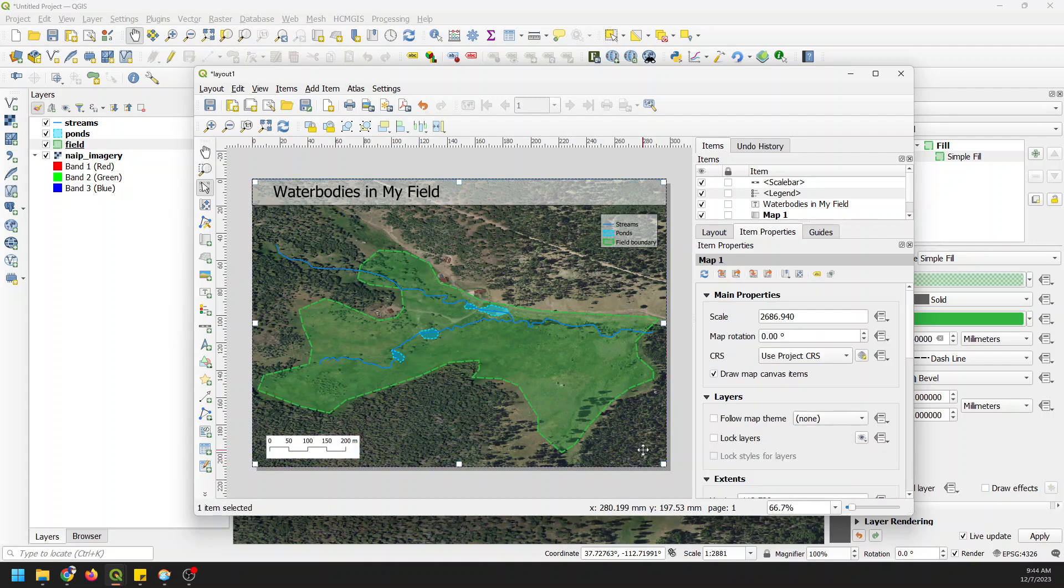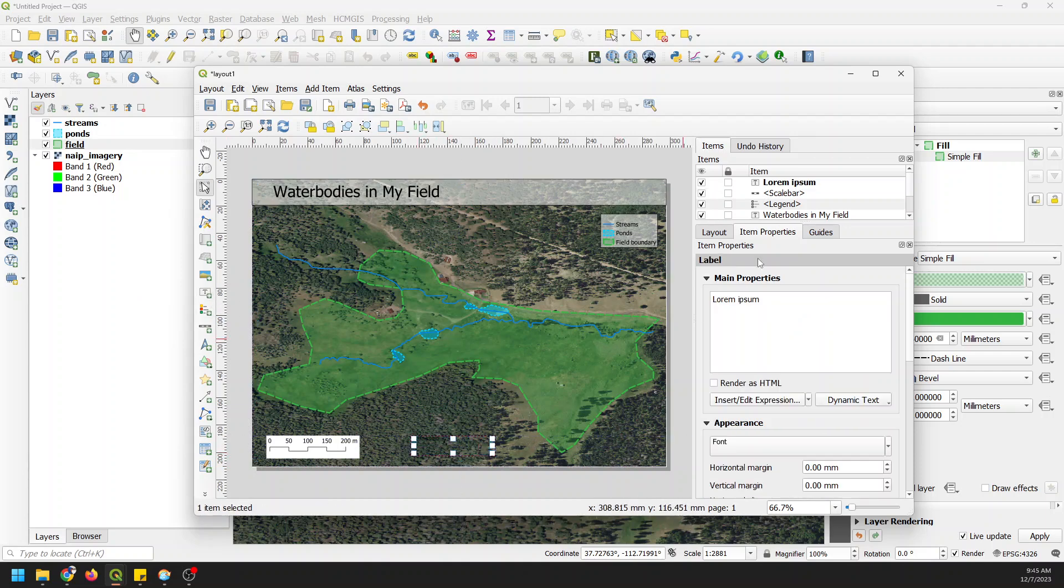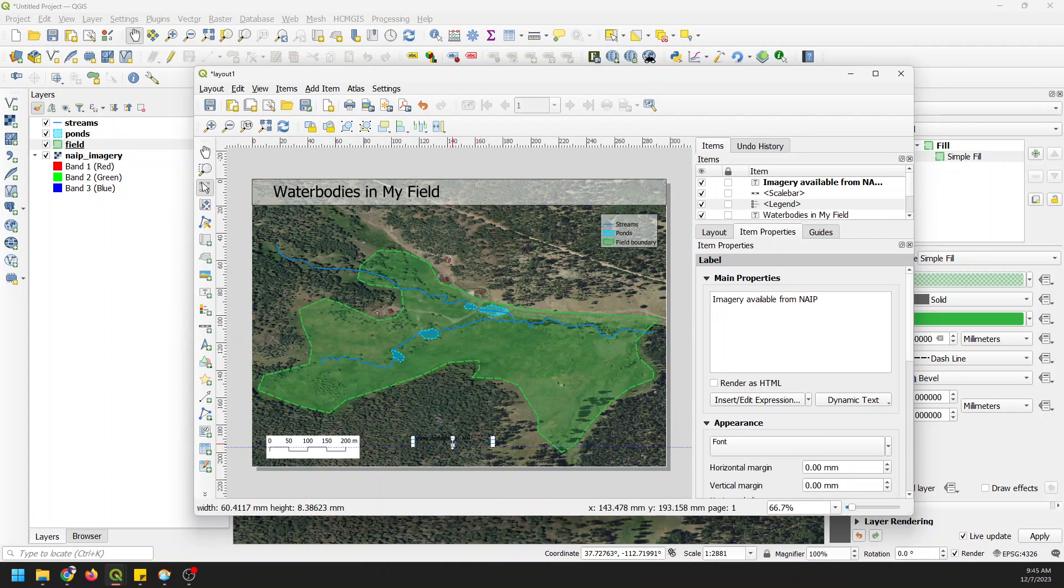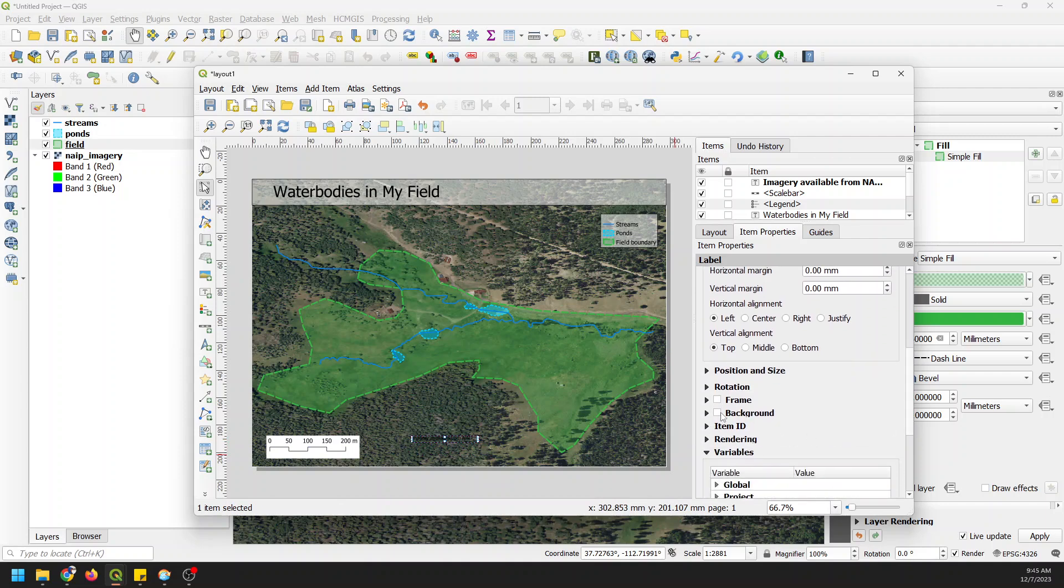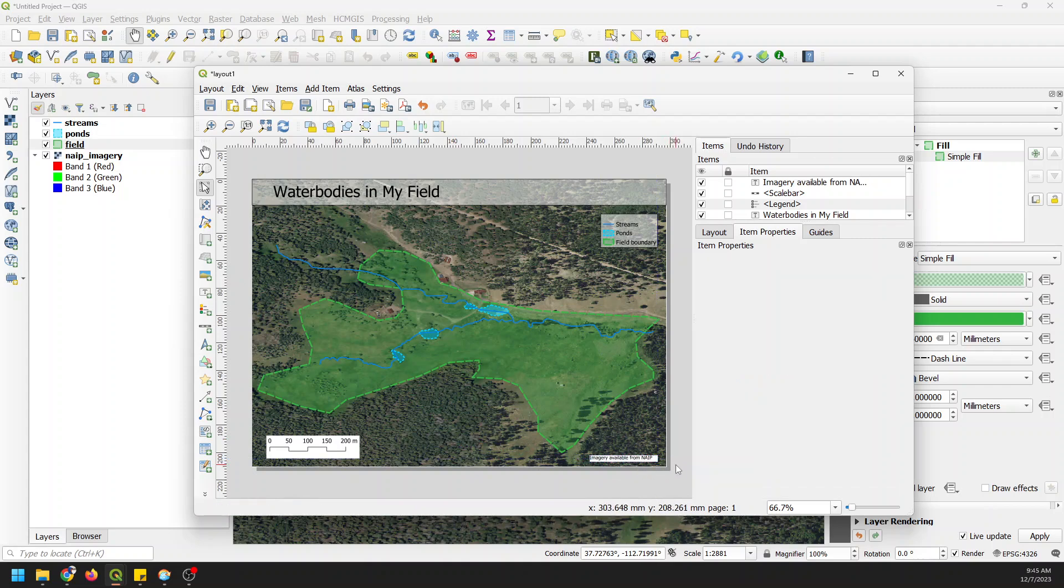So there we have our scale bar. Maybe after this we want to add another little note over here that says Imagery Available from NAEP. We want to just adjust this so that we give proper credit to our data. We can come down and turn the background on so it's easily seen, and drag this down into a corner here.